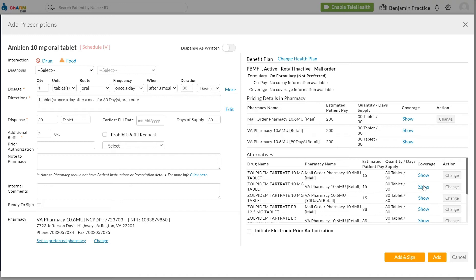Prescriber can discuss with the patient medication costs and alternative medications that would work well and cost less. Flags for prior authorization and step therapy alert the prescriber to any requirements that might stand in the way of filling the prescription.